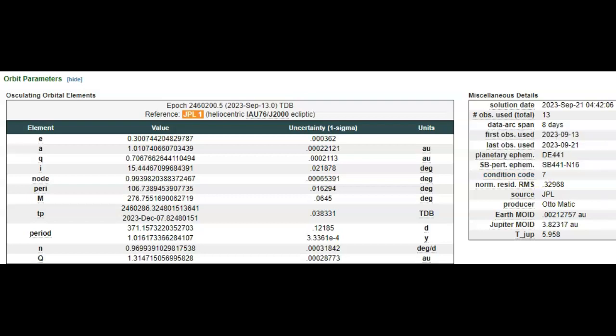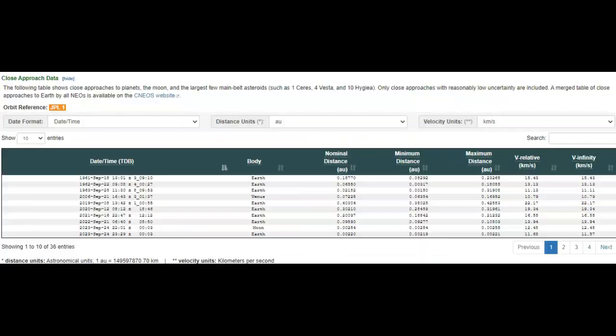Let's see how close it's going to get. All right, with just eight observations they've extrapolated five pages of data, future and past flybys.